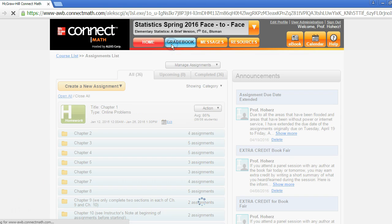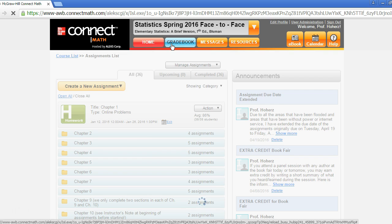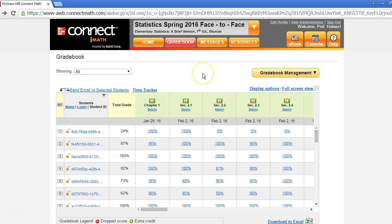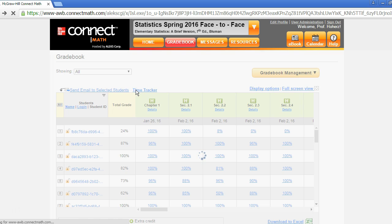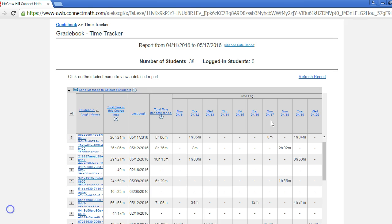Once the gradebook pulls up, select the time tracker link. From here you can see how much time your students are spending in your course.